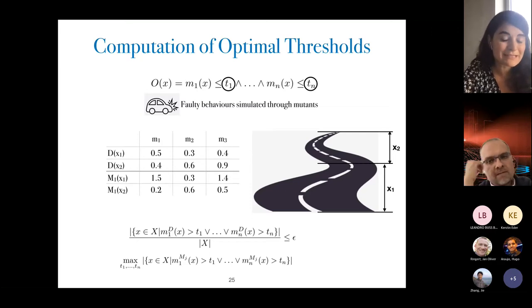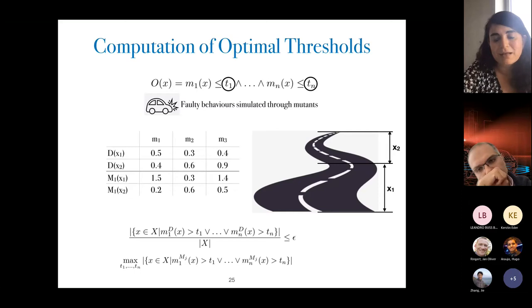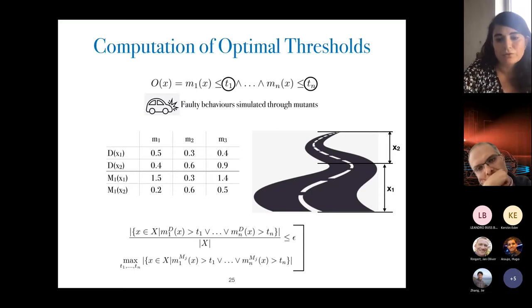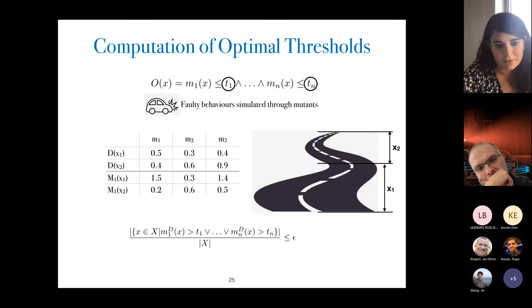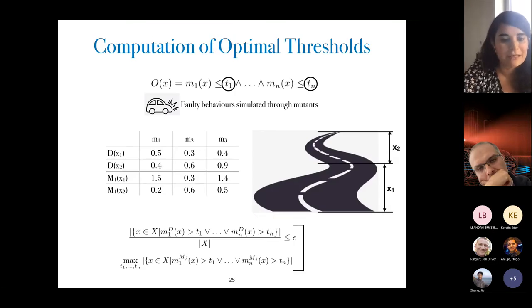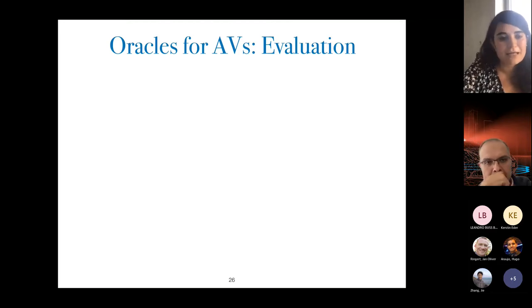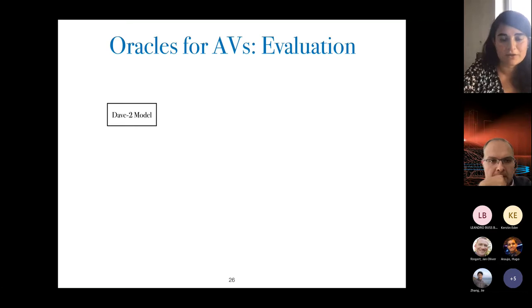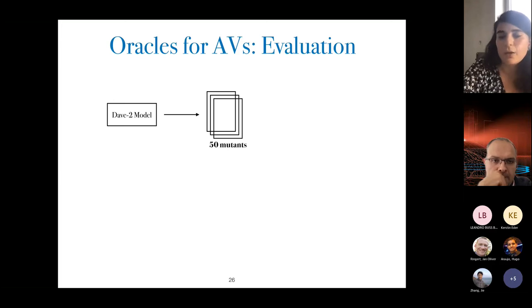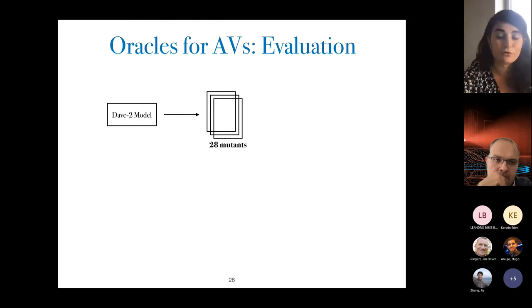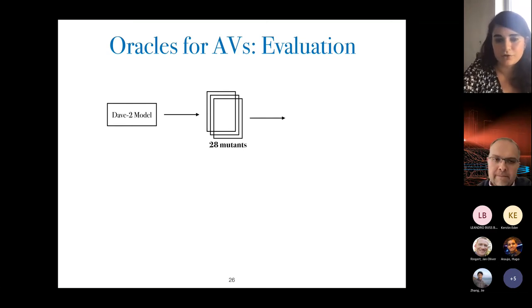For evaluation we used the DAVE-2 model structure. We generated 50 mutants, excluded the crash-causing ones since they are obviously killed and require no sophisticated oracle, leaving 28 mutants. We then generated oracles considering sizes from 1 to 10 metrics and four different false positive ratios: 0%, 3%, 7%, and 11% of sectors. We then used another model, generated new mutants, excluded crash-causing ones, and evaluated the generated oracles for false positive rate and mutation score.